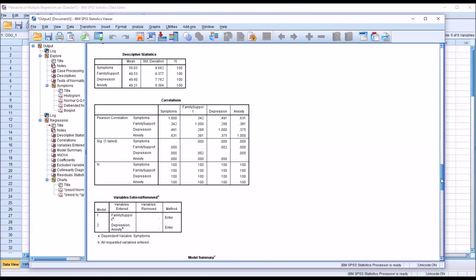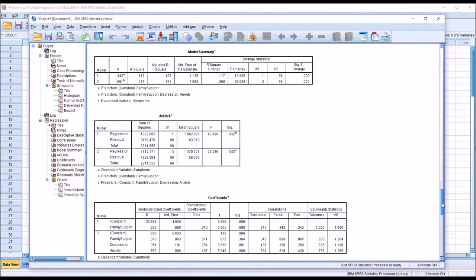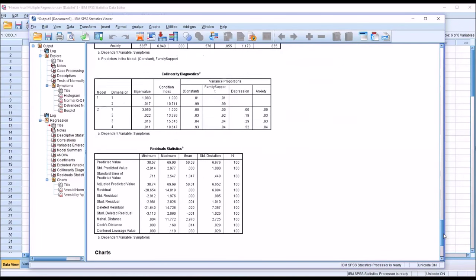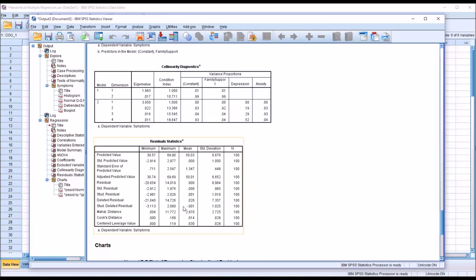Moving down to residual statistics, at Cook's distance we want the maximum to not be above 1 — it's at 0.168, so we're good. We also want the minimum and maximum values for the standard residual to be within negative 3 to 3. Here we're at negative 2.9 and 1.9, so we're good.